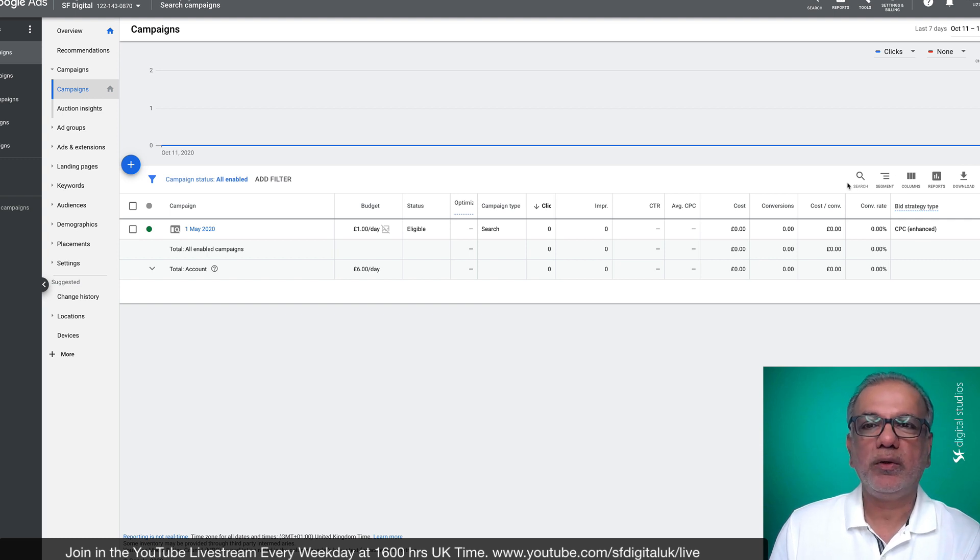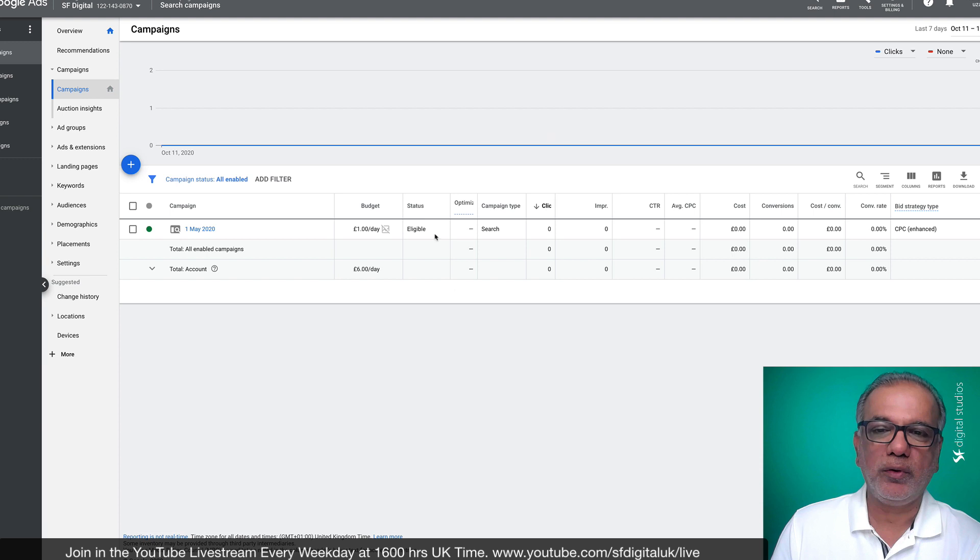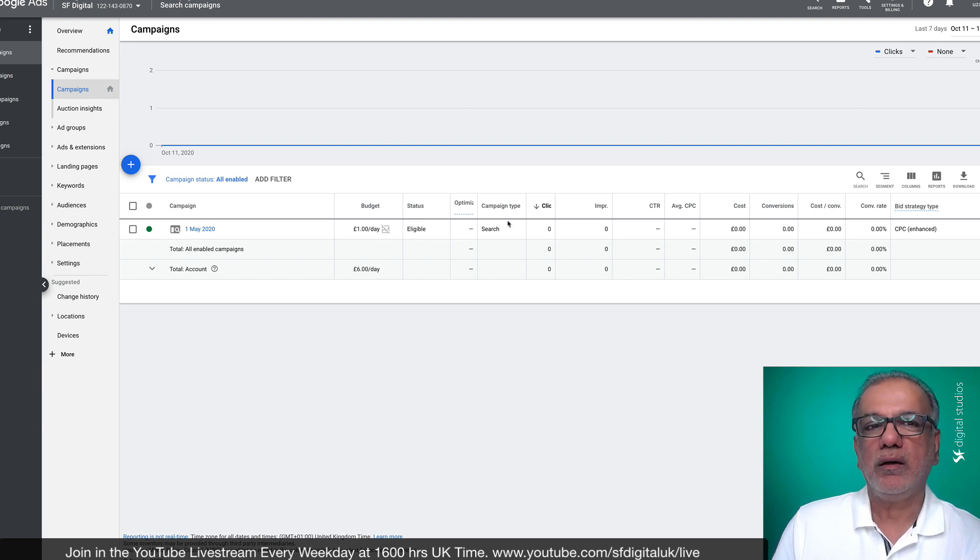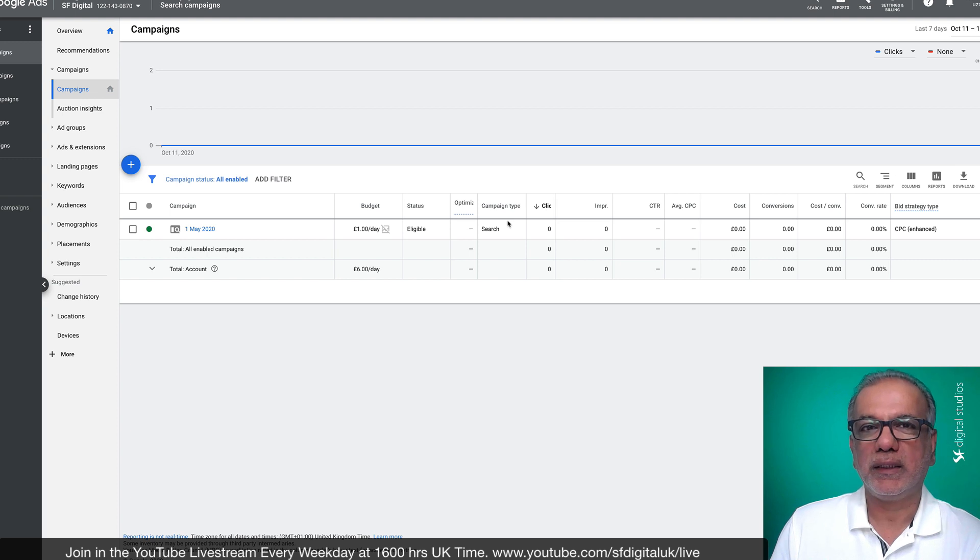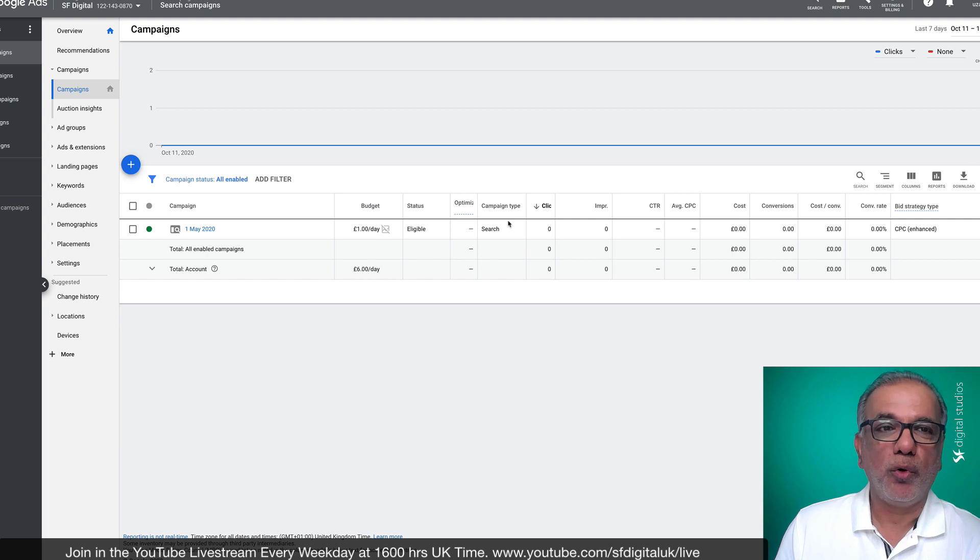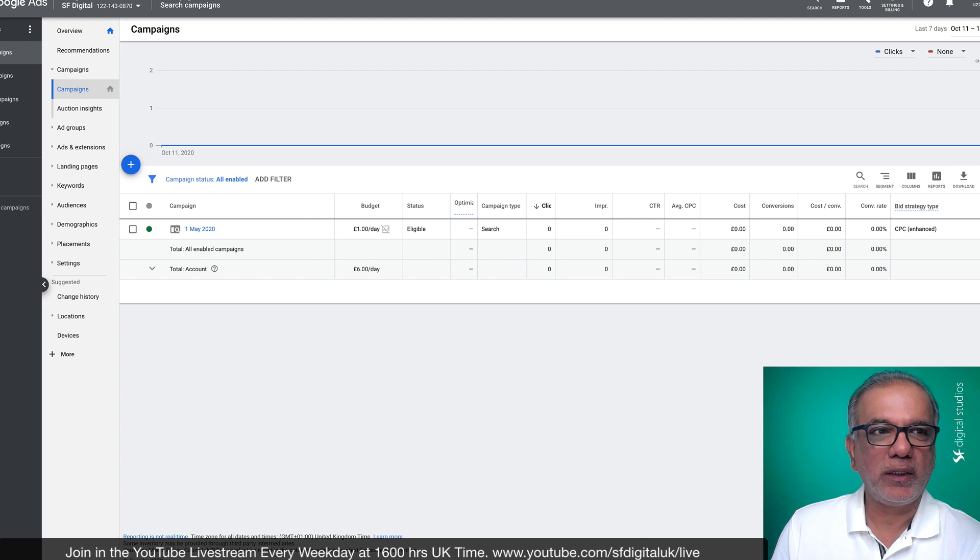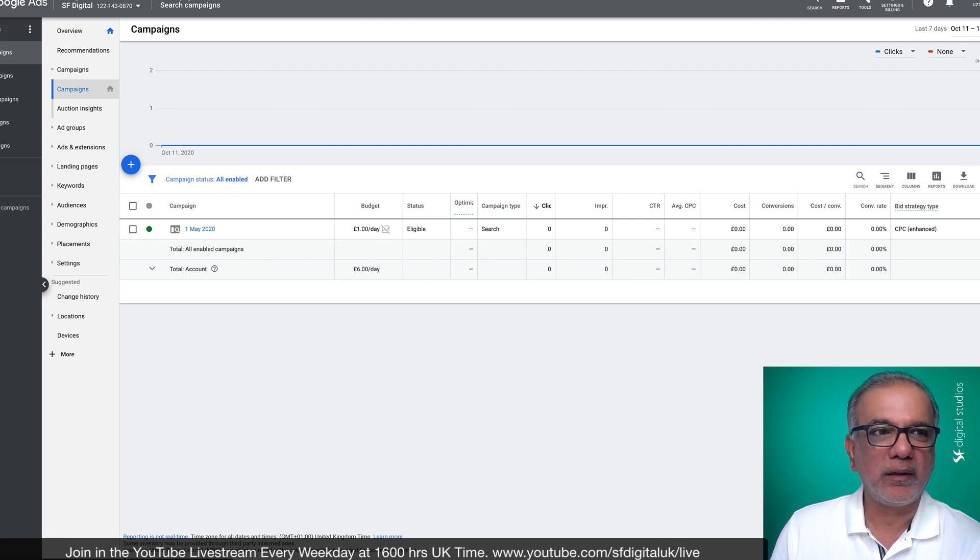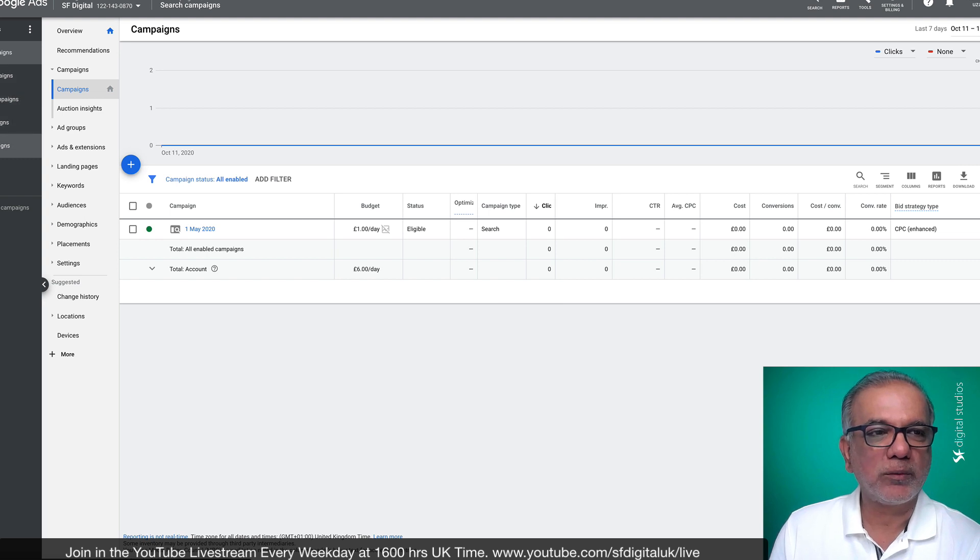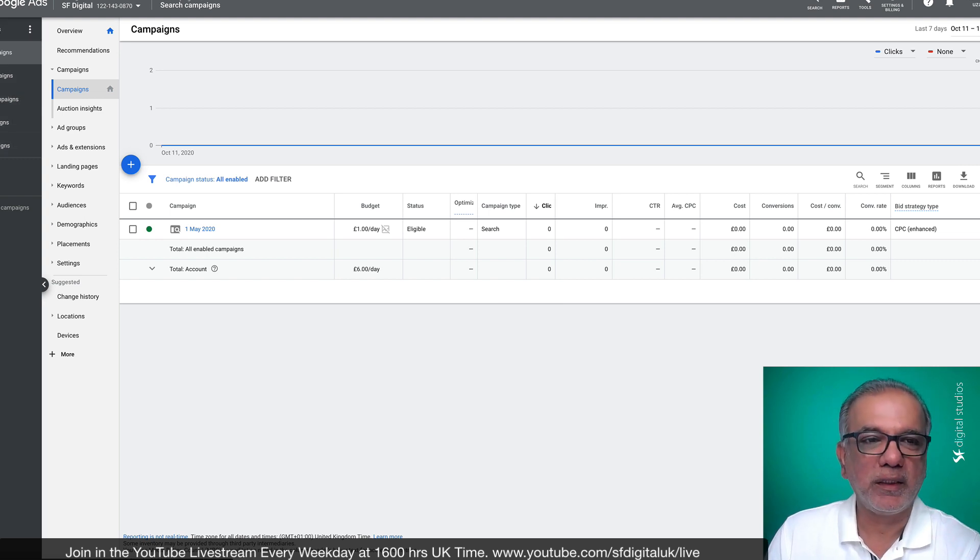So when you're in your interface, now if you don't see this interface, you probably are in the Google Ads Express. So you need to switch it over to the expert mode. Once you go in here, you will see this interface where you will have all campaigns, which will say here on the top left hand corner, search, display, shopping, video and smart. So we're going to look at the search campaign in this one.